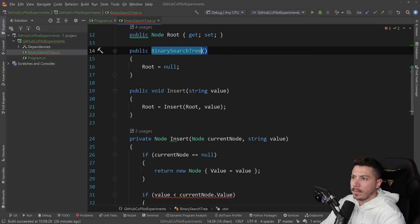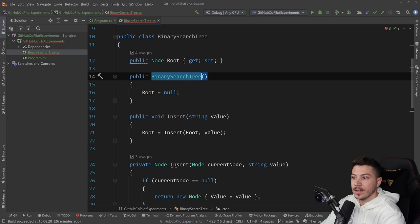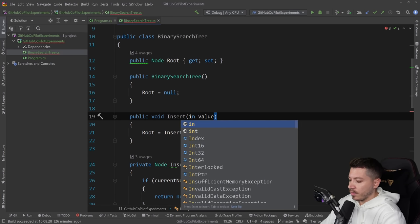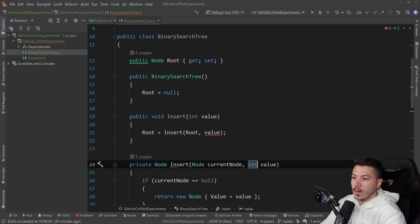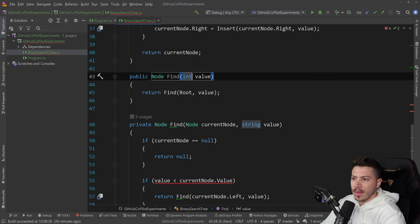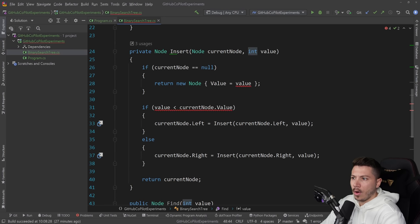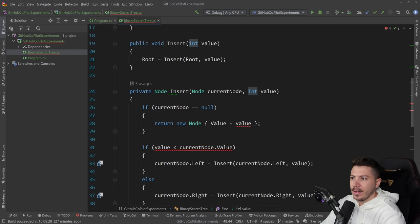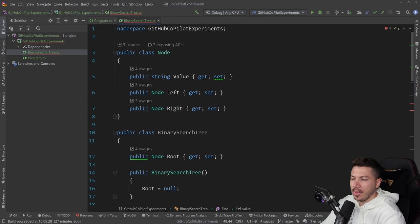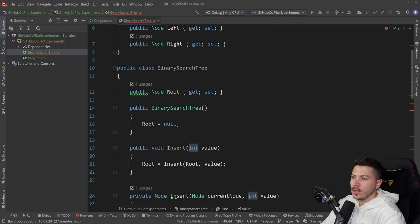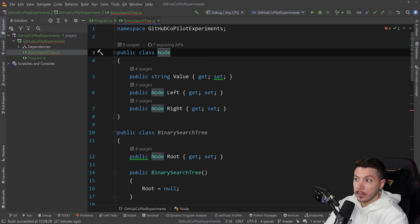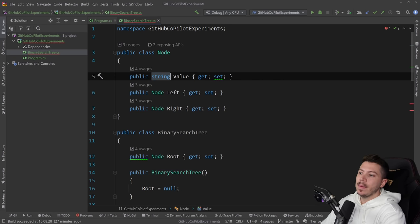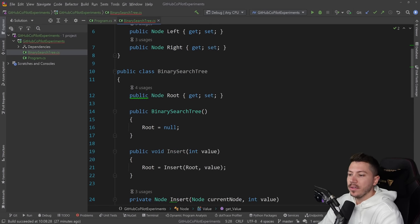So we have the root node, it starts with nothing, it does a comparison. Oh the values are strings so we don't want that, we want the values to be integers so we're going to have to change that. But other than that it wasn't that off. Insert, yeah, find, it doesn't have a delete I don't think but that's fine we can work this out. Oh that's a string as well, maybe that's where it picked up the value thing.